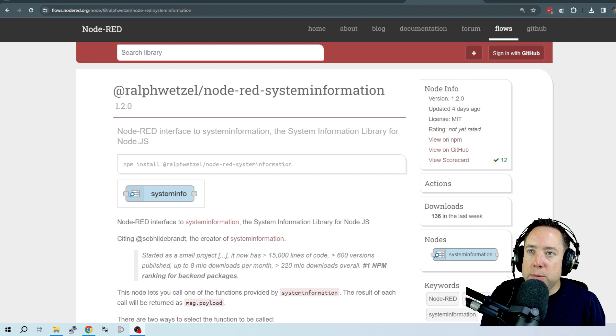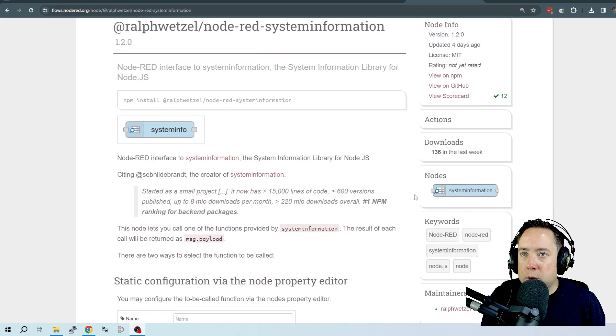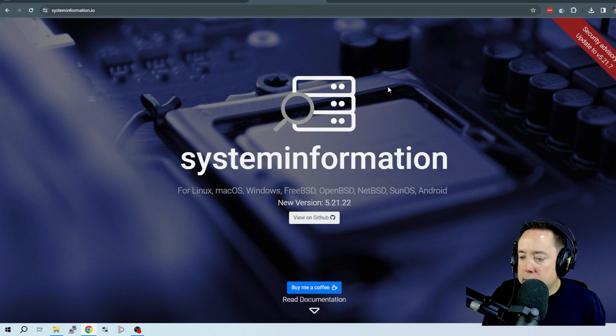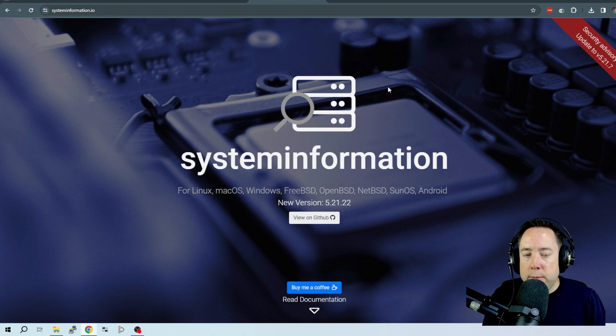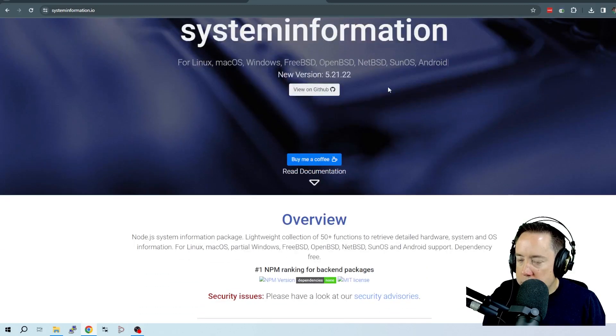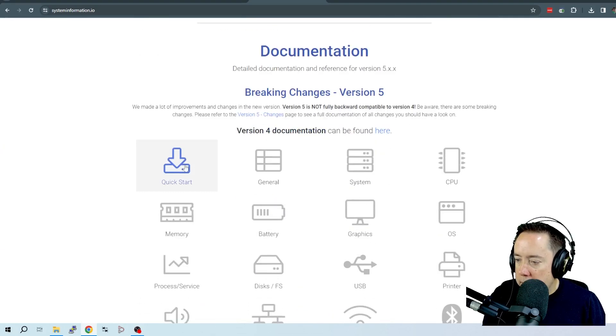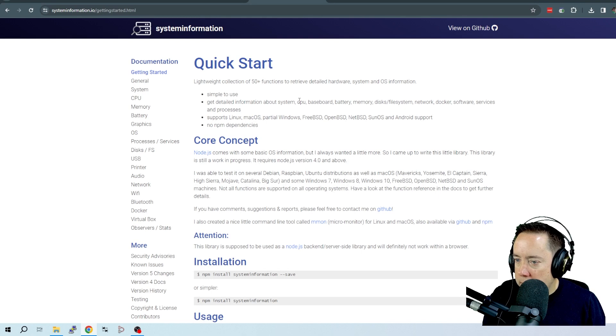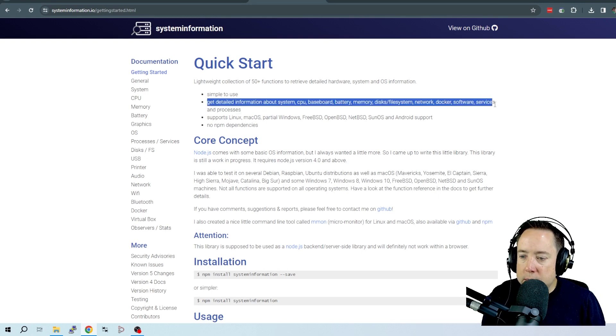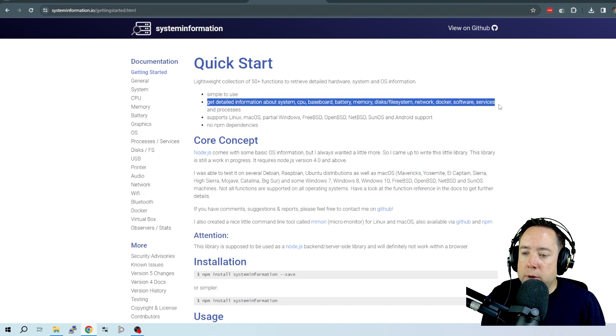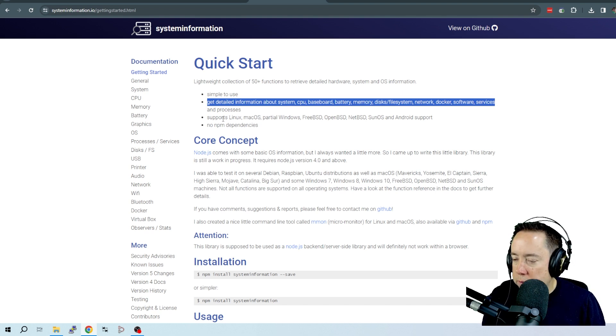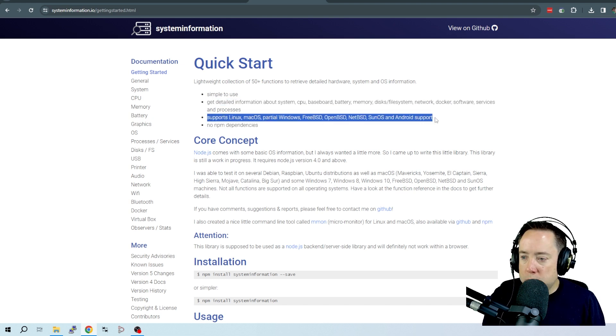It's called System Info, and it is a node that you can load into Node-RED, and it is basically real-time information about your system. It's called System Information, and if we take a look here at the quick start guide, get detailed information about CPU, baseboard, battery, memory, file system, network, Docker, software services, and processes.